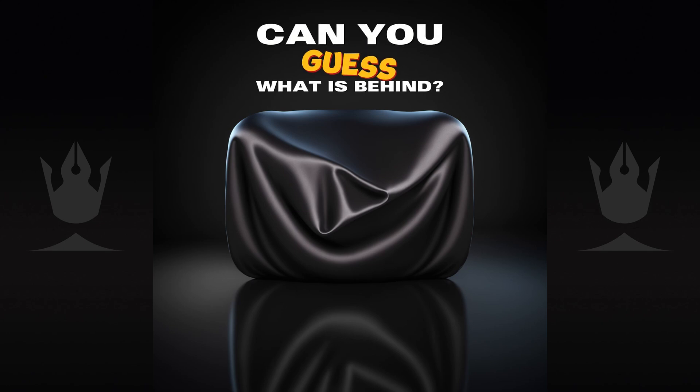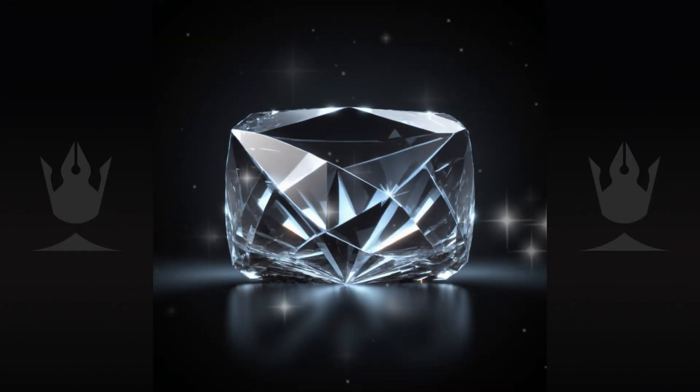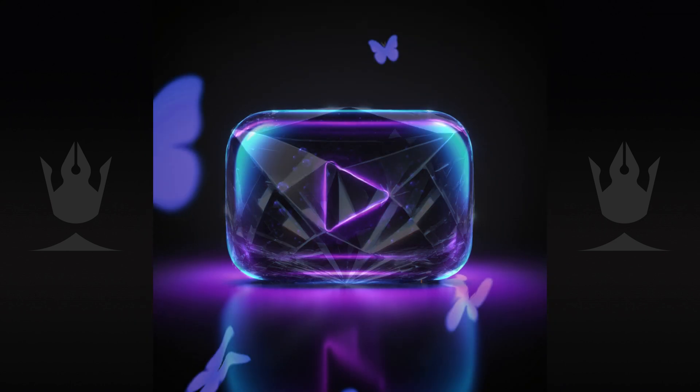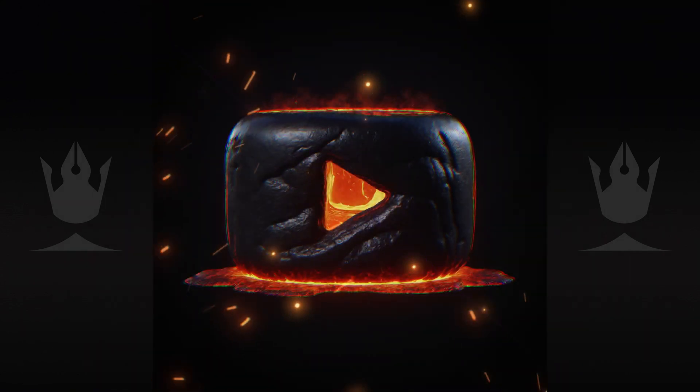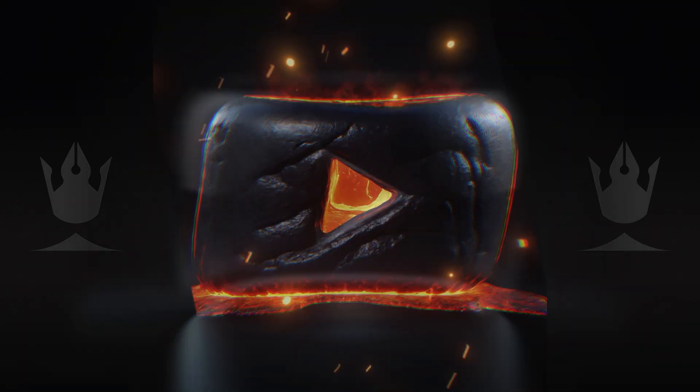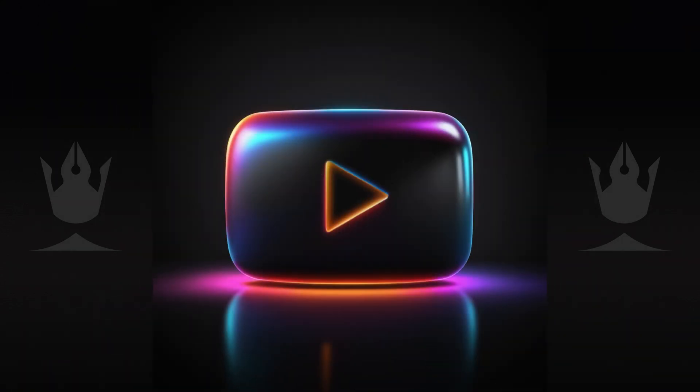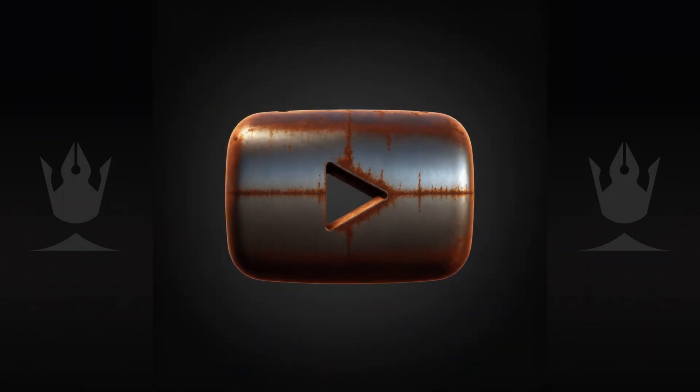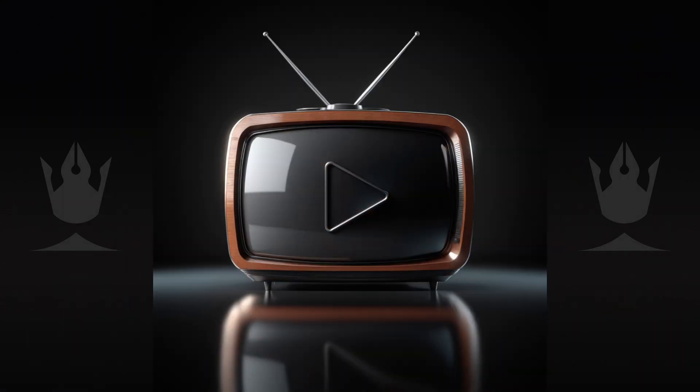Can you guess what is behind? Today, I'm experimenting with Stable Diffusion by giving the famous YouTube play button a makeover with different materials. Stay tuned to see how each material gives this well-known symbol of online success its own special touch.